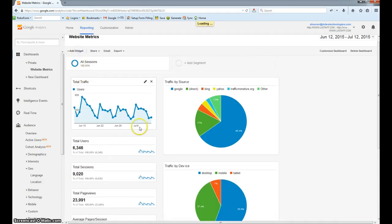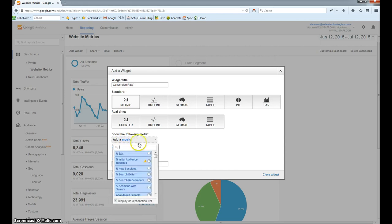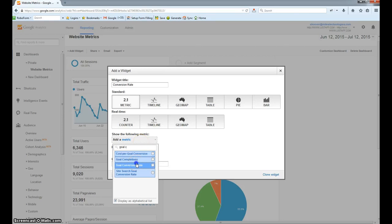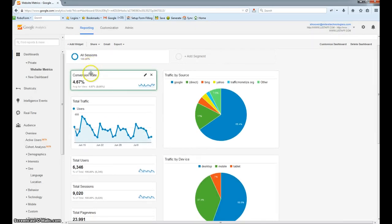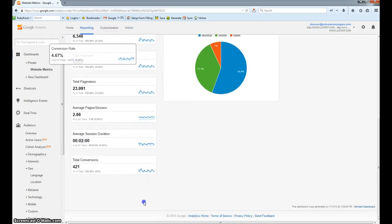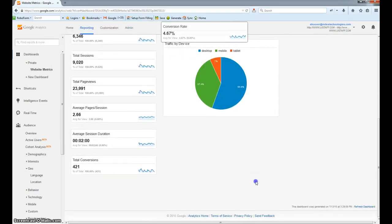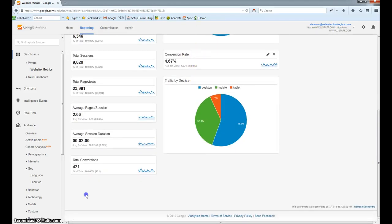Another thing I want to know is the conversion rate — the ratio of people coming to the website who actually fill out the forms. So I'm going to call this one Conversion Rate, and then leaving metric selected, under the drop-down we're going to select Goal Conversion Rate. Then I hit Save, and here we can see the conversion rate is a little over four and a half percent, which is a good conversion rate to have.